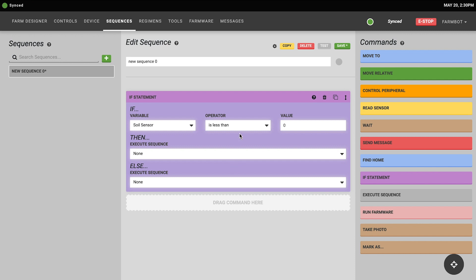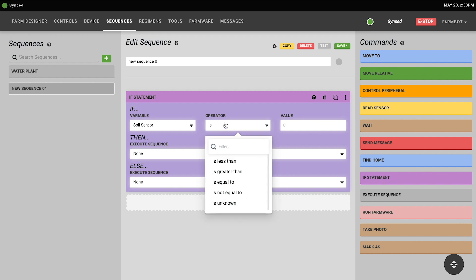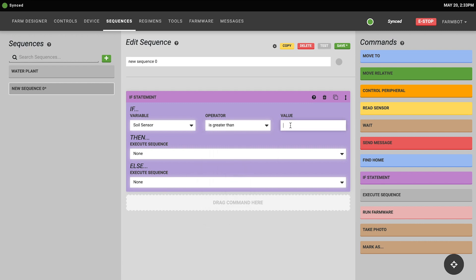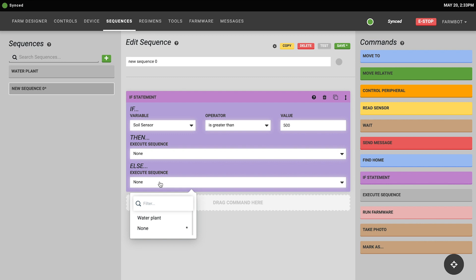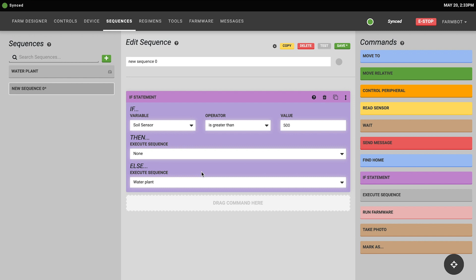So let's run through a quick example. I'm going to choose to evaluate my soil moisture sensor and if the value of the soil moisture sensor is greater than 500, the FarmBot will be instructed to do nothing. And if it is less than 500, then the FarmBot will be instructed to execute my water plant sequence. So this means that FarmBot will water the plant if the soil is dry.